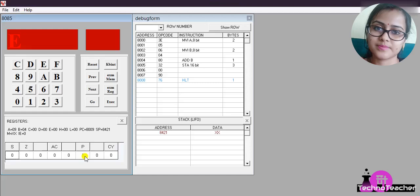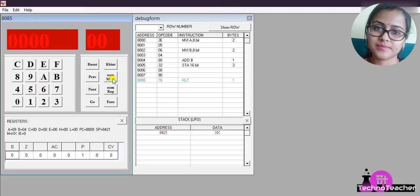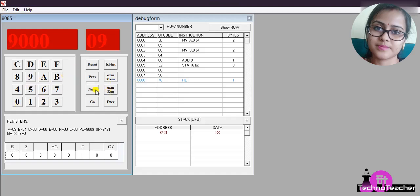Reset, then Exam Memory, then the memory location where the result is stored. In our case we have stored the result in 9000 hex. Then press Next. 09.